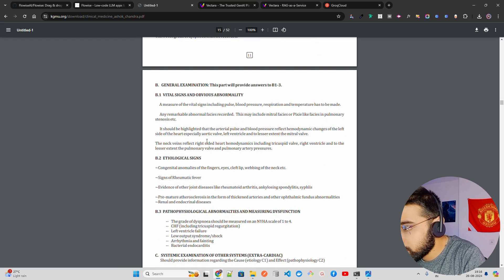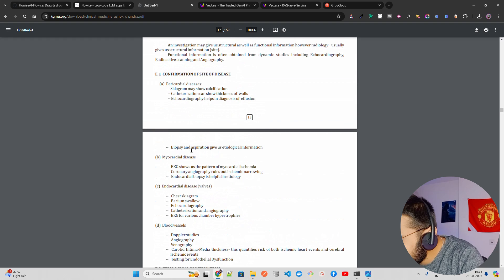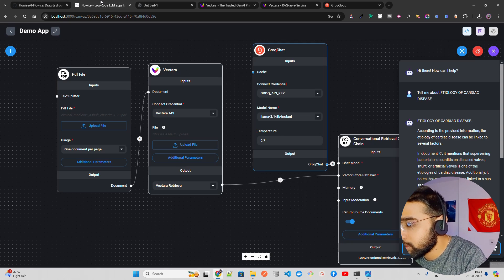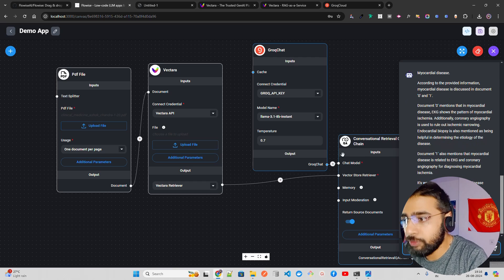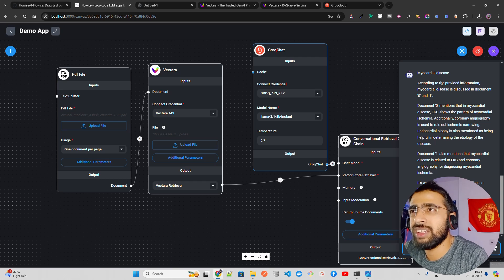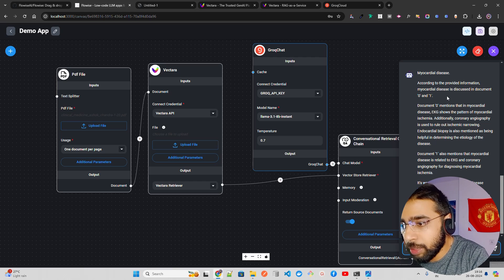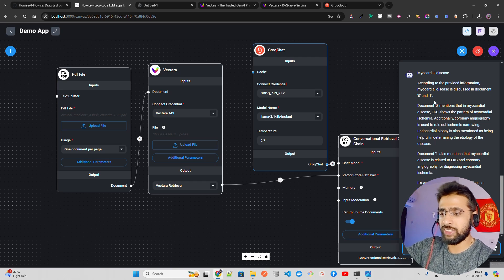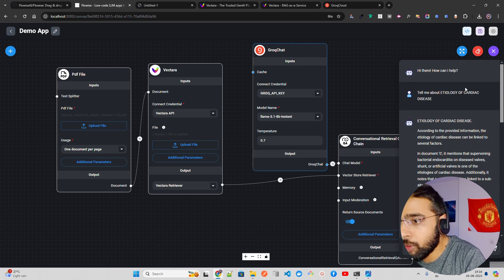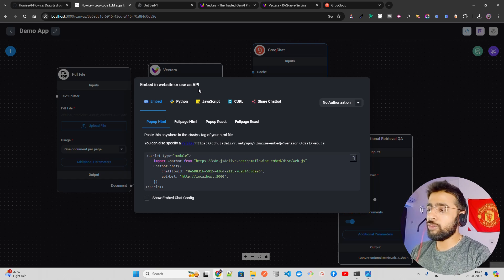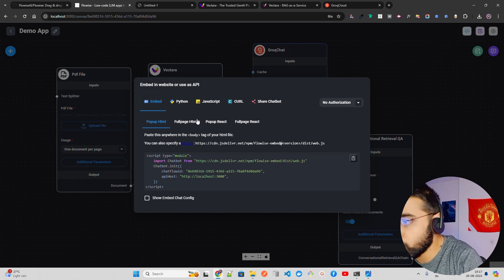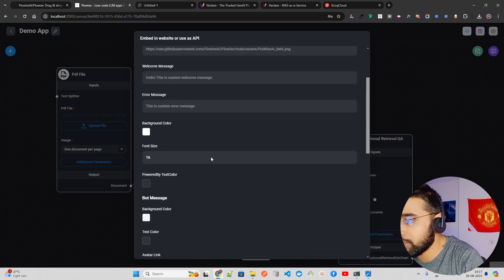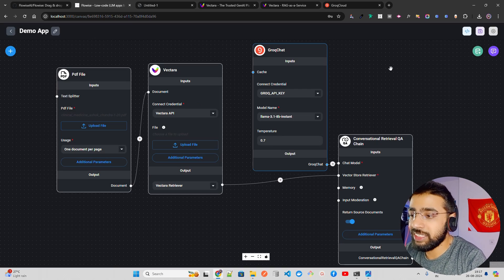Let me ask another question: 'What is myocardial disease?' Groq Chat is extremely fast, based on LPU. The answer says 'According to the provided information, myocardial disease is discussed in documents 0 and 1...' — grounded and context-based. You can also embed this in a website as a chatbot, use it as an API with Python's requests module, or share the chatbot as a marketplace item.